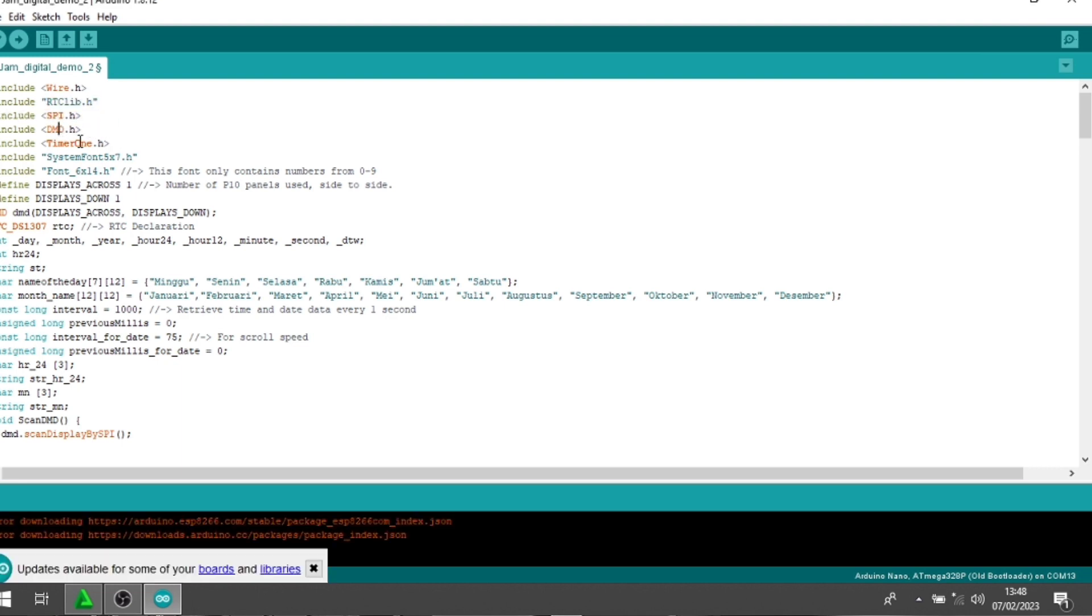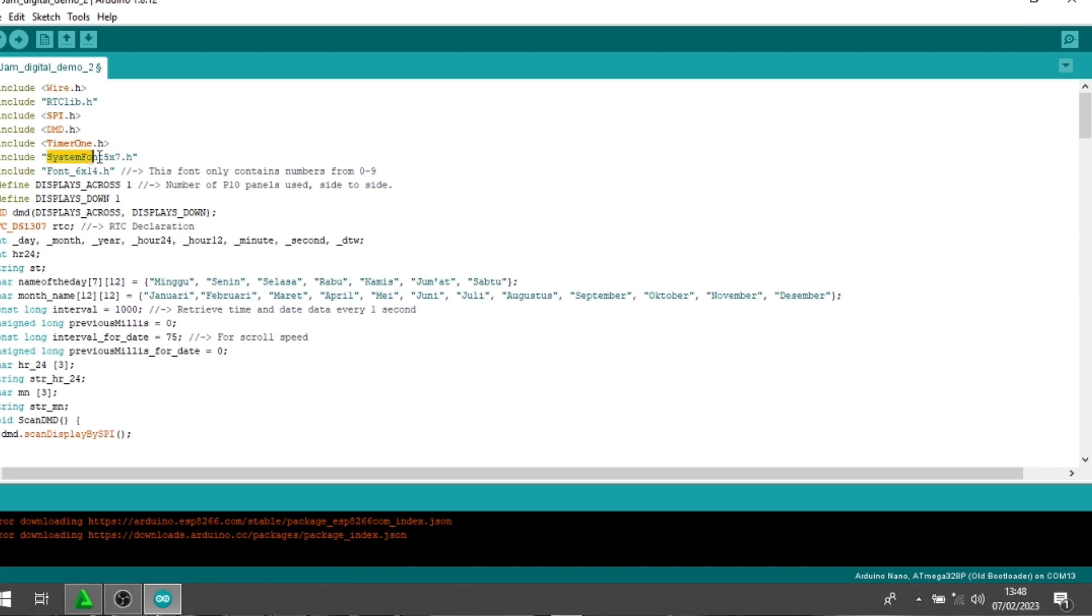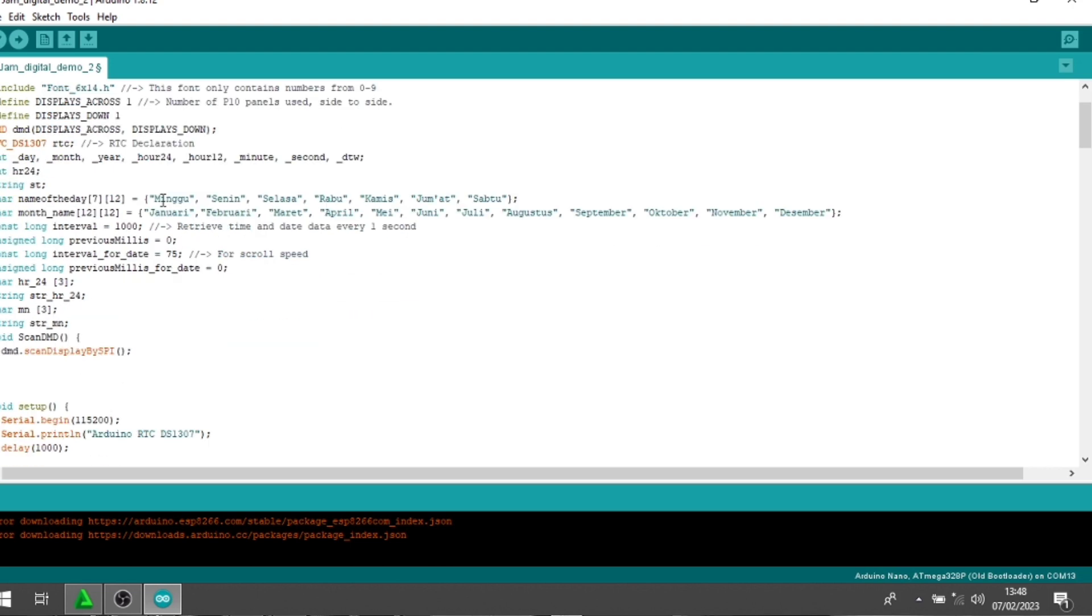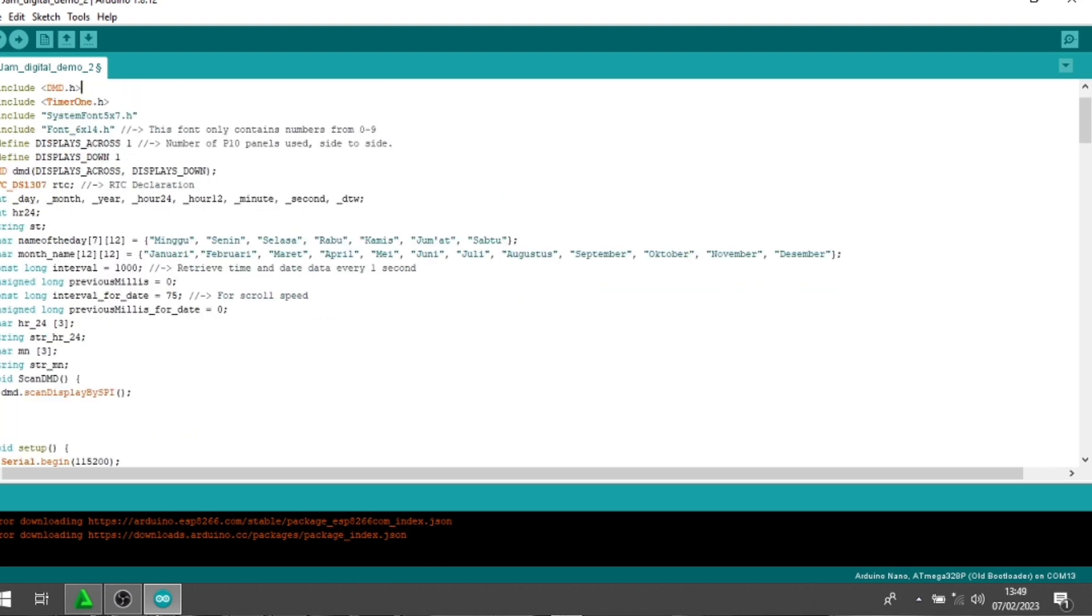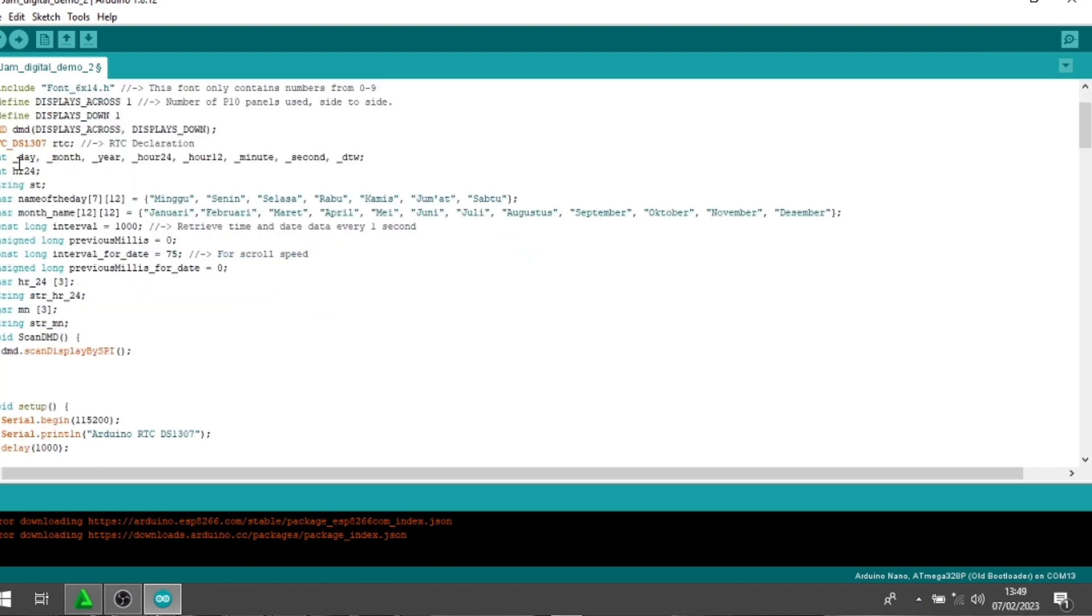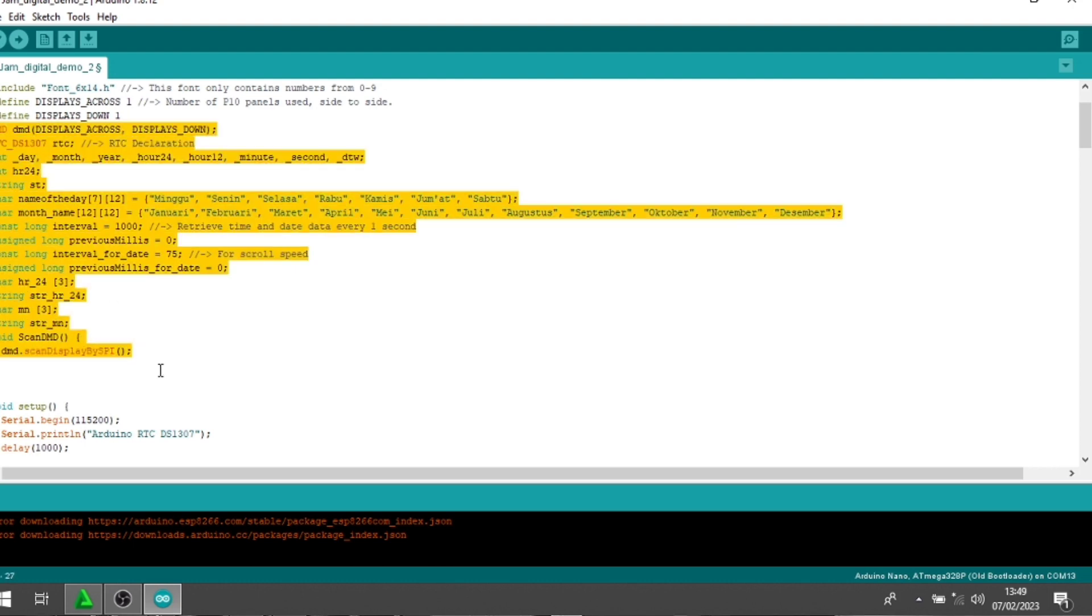Ini untuk library-nya saya siapkan di deskripsi, guys ya. Tinggal Anda download. Kemudian untuk sistem font-nya ini sudah ada di DMD-nya. Oke, mungkin untuk yang saya jelaskan sebagian saja ya. Dan ini untuk global variable. Ini untuk setup.